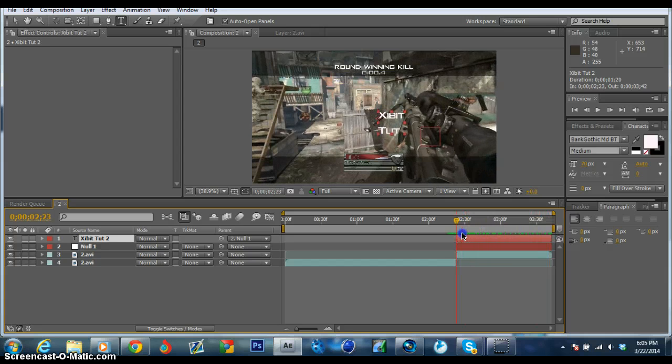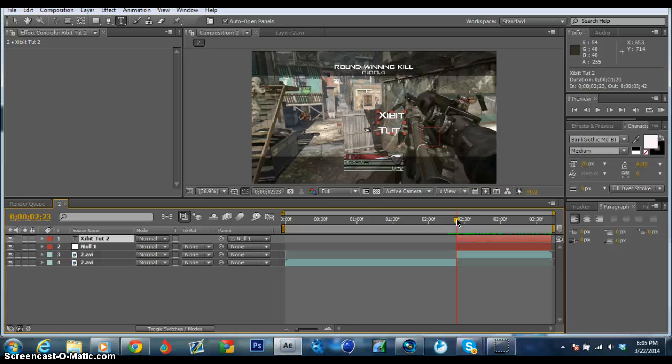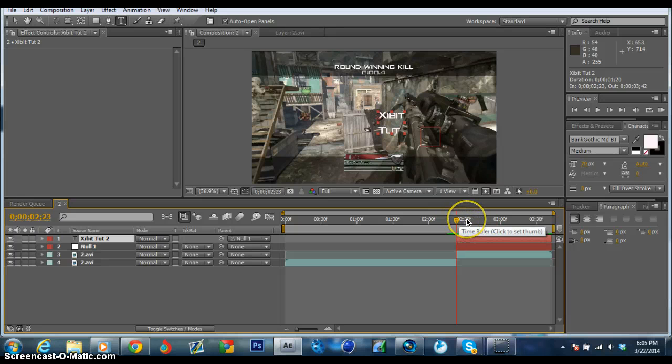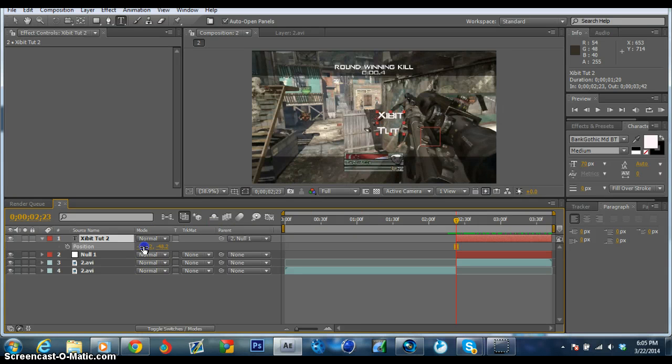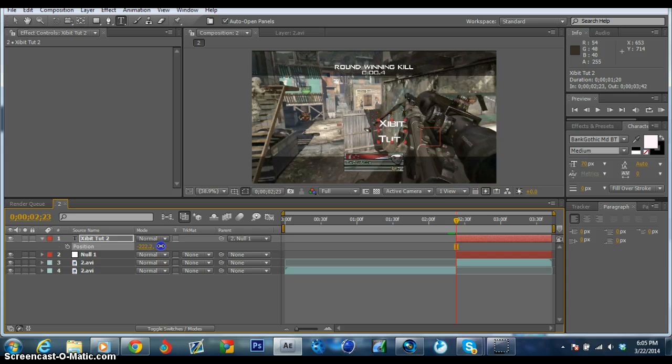But say you don't want it positioned there. What you can do is go to the first frame and just click P on your keyboard, and you can change the position with the two parameters here.